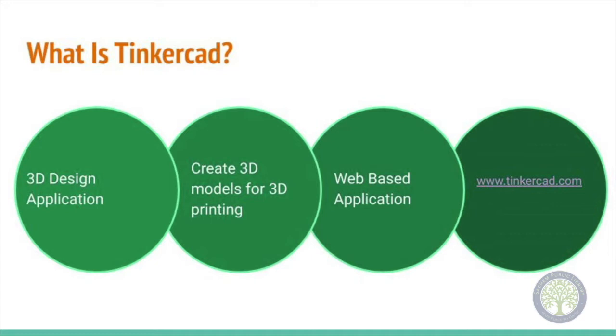Tinkercad is commonly used to design and print things like phone cases, tree ornaments, toys, or even things like replacement dishwasher parts, headphone wire wraps, or business card holders.